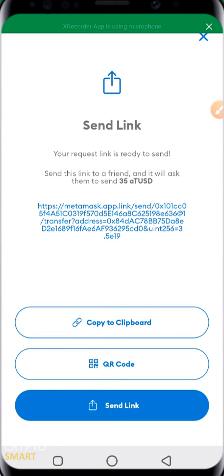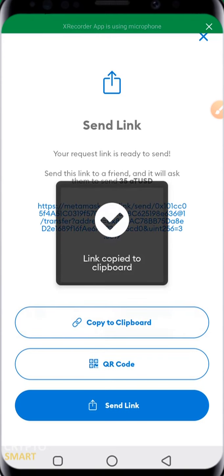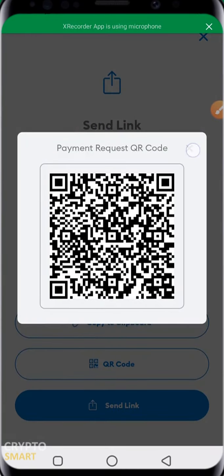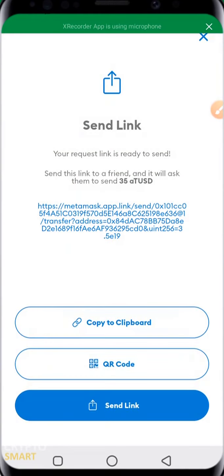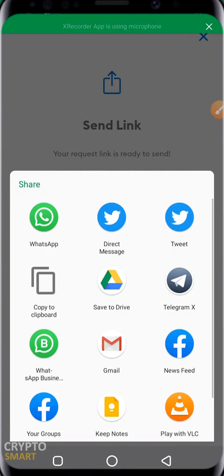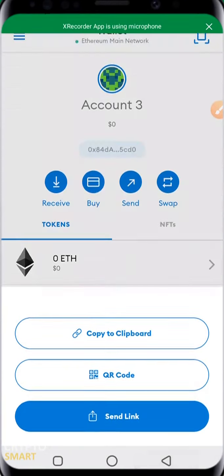You copy the link to clipboard and send it to the party involved. You can also generate a QR code and send or share the link as the case may be. It's very easy and straightforward.